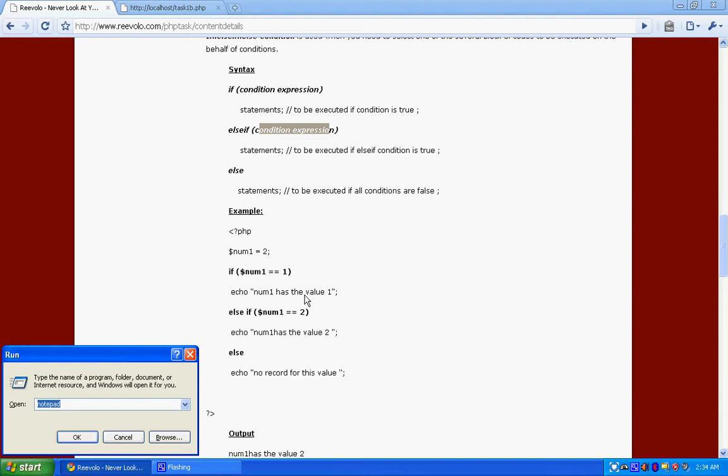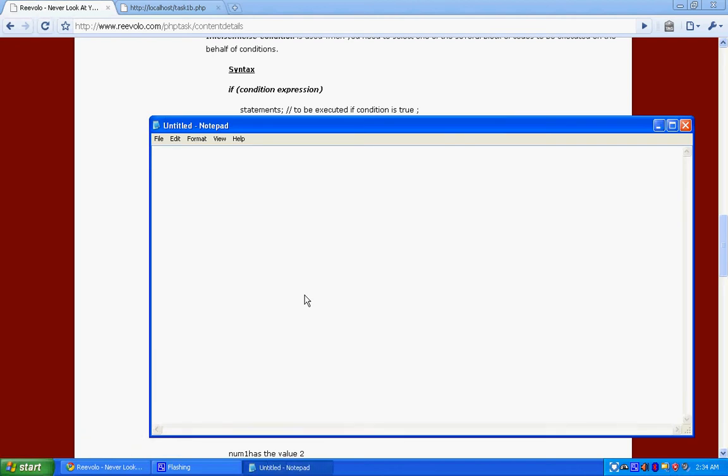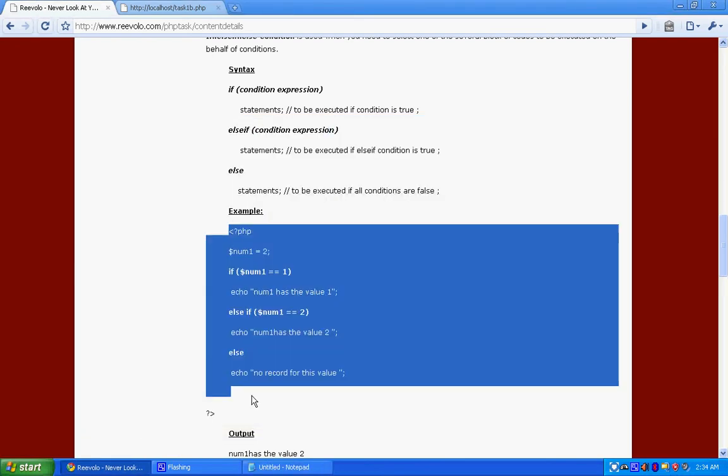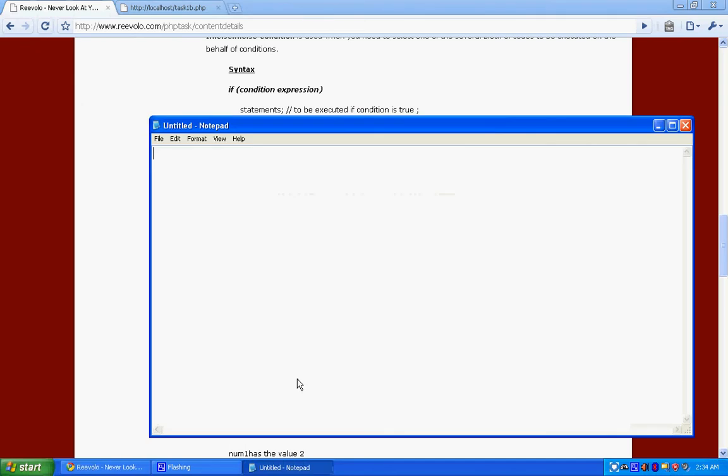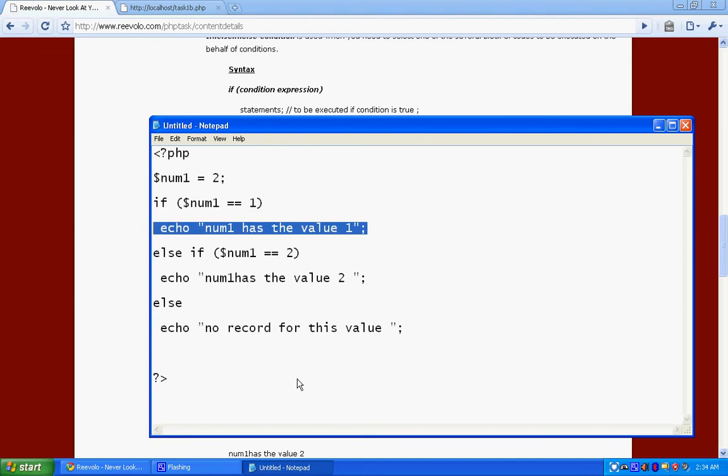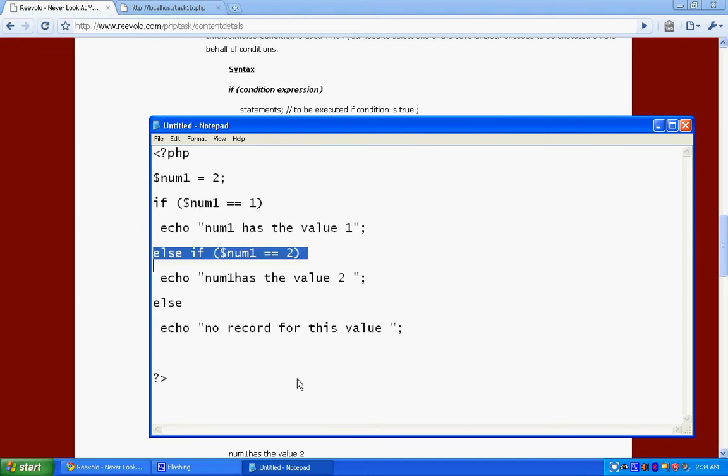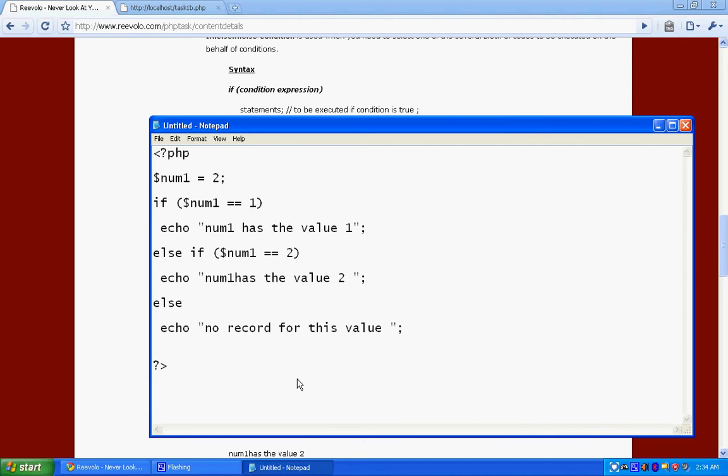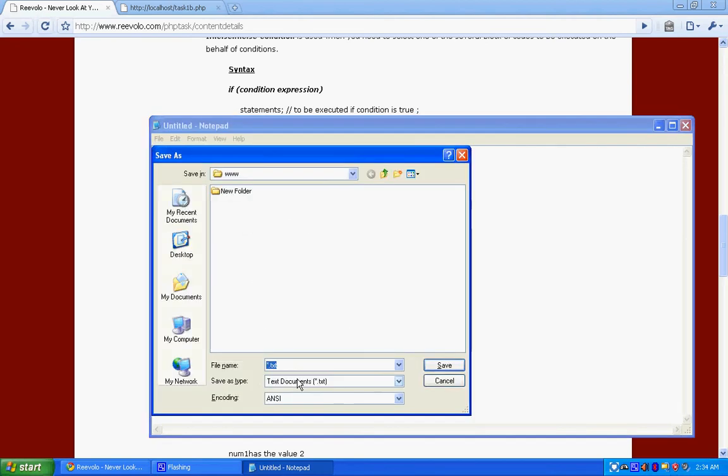Let's just copy this. Let's say this first condition, we use number 1. If number 1 has value 1, then show this. And if it has value 2, then show this. And if the condition isn't met, that means the value isn't in our record. We just echo no record for this value.